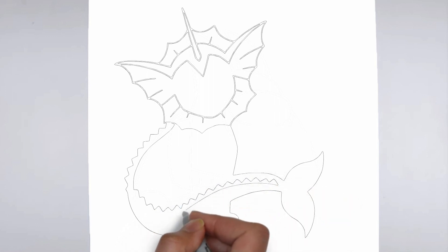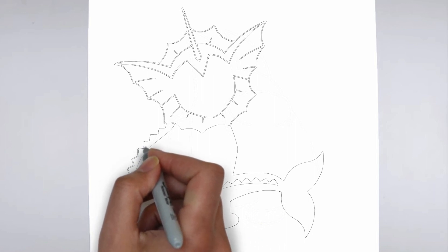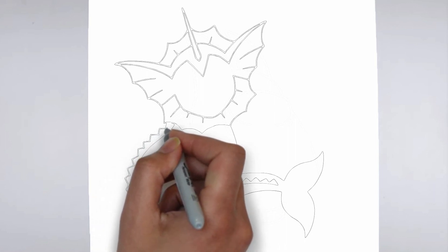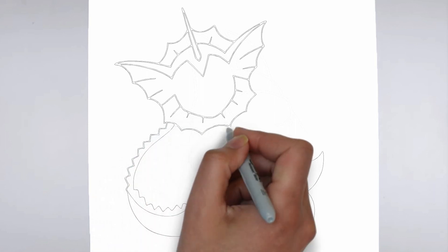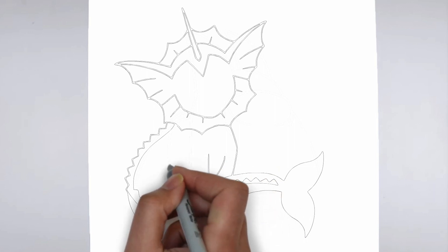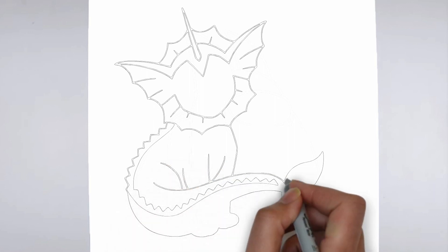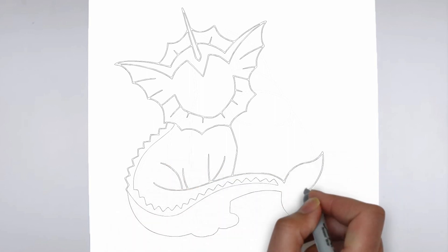Thank you for watching! We hope this tutorial helped you learn how to draw. Please remember to subscribe to our channel and leave your suggestions for future lessons. See you in the next video!